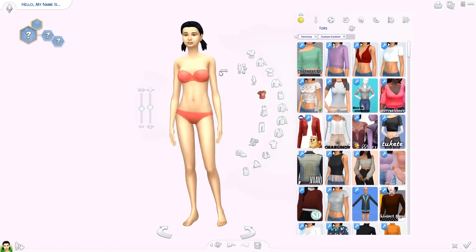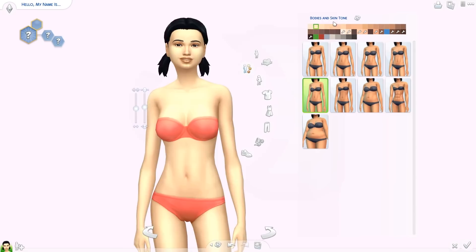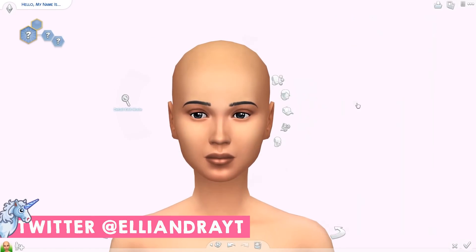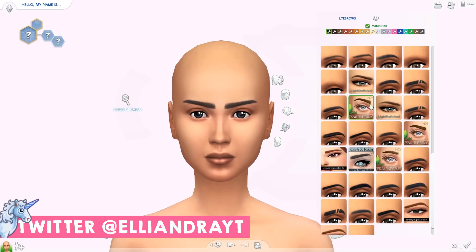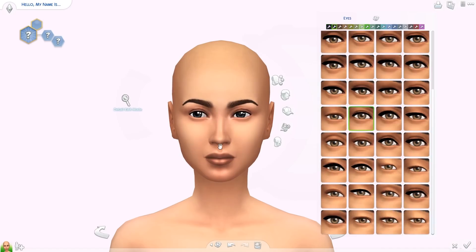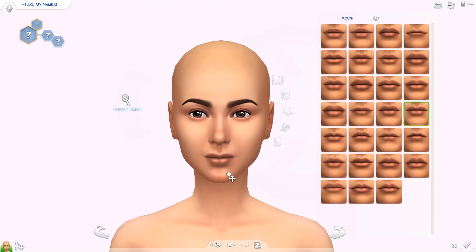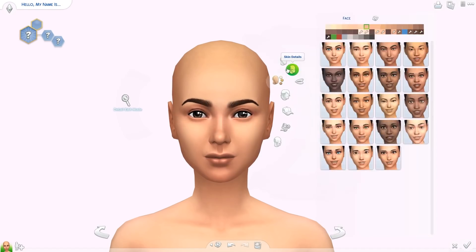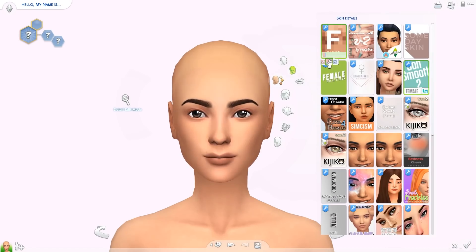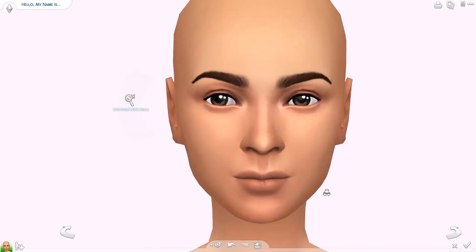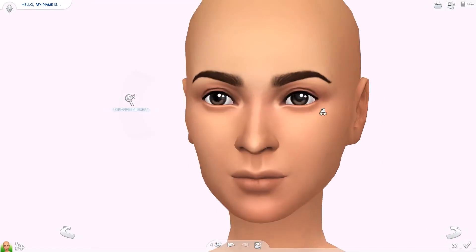Hello everyone and welcome back to the channel, or welcome if you are new. I'm Eliandra and welcome back to my High School Cliques cast series. This is going to be the second to last episode we have in this creative sim series before we move on to the let's play or machinima. I'm leaning towards machinima style episodes, but that is coming up soon. I've just been a little bit busy.